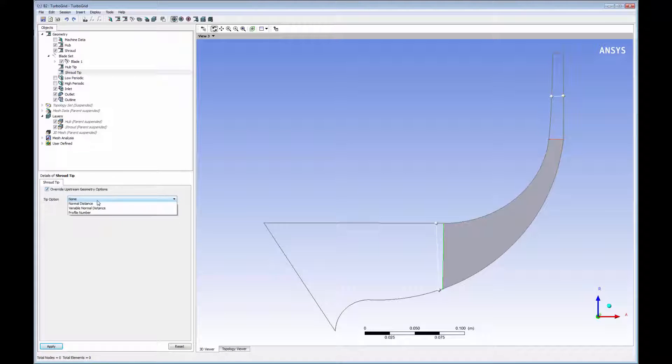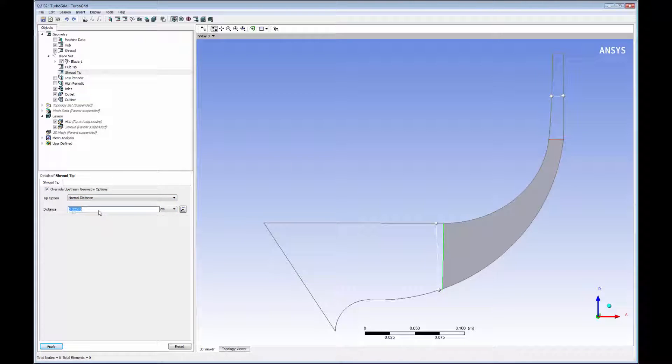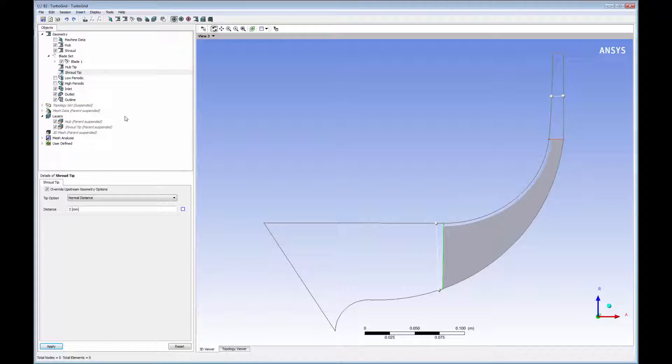Hub and shroud tips can also be specified in TurboGrid using multiple methods. For this demonstration, I will set a shroud tip gap of 3 mm.